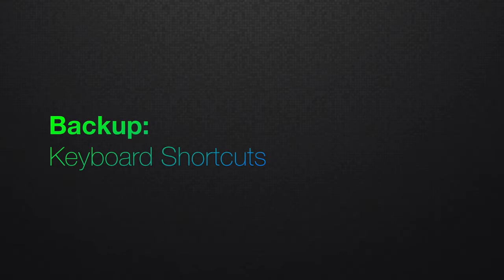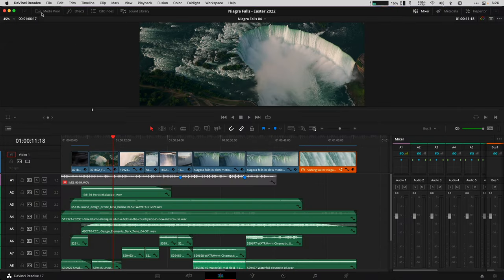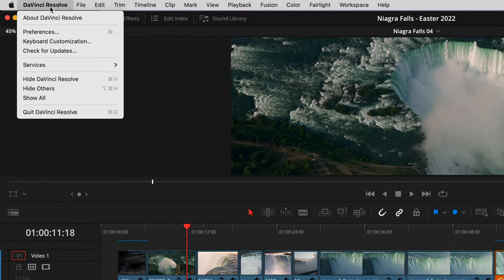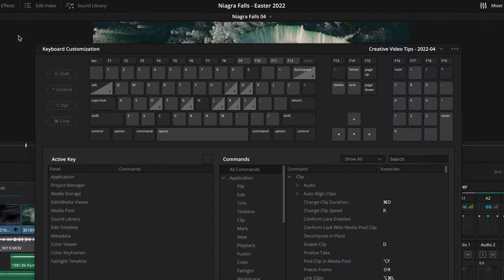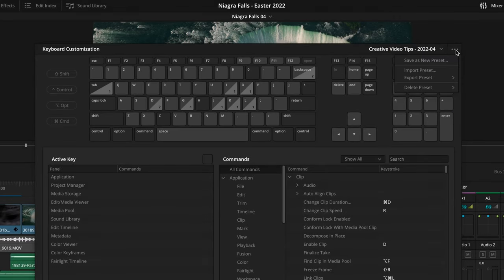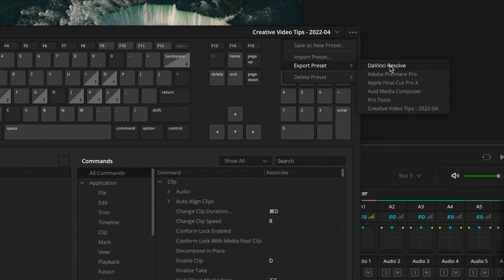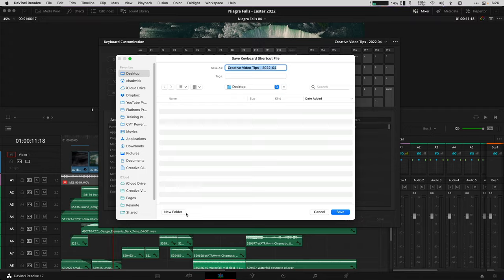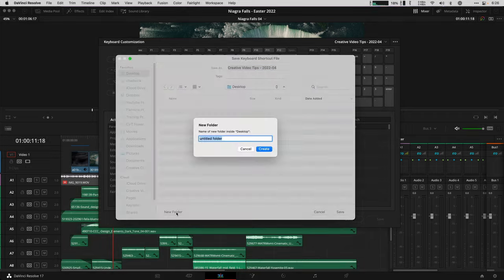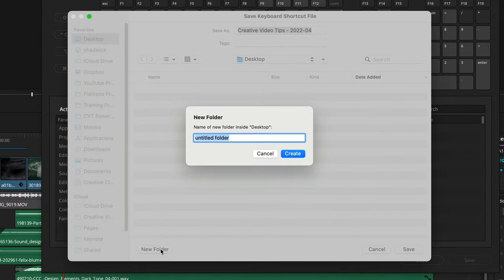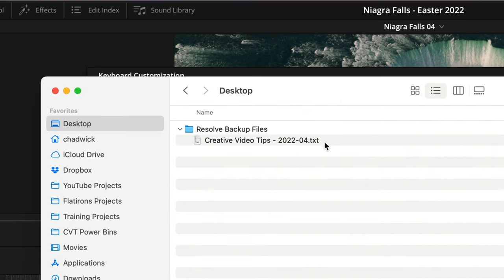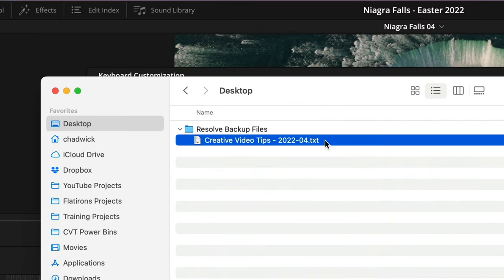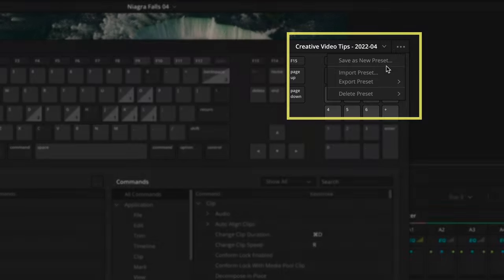Start by backing up your keyboard shortcuts by going up to the DaVinci Resolve menu, Keyboard Customization, and click the three-dot menu to choose export preset for your custom keyboard layout. Let's save all these different backups in the same folder so it's going to be easy to reload after doing a clean install. I'll create a new folder on the desktop and call it Resolve Backup Files. Hit Create and then Save. This is a special text file that can be re-imported with the same three-dot menu using the Import Preset command.